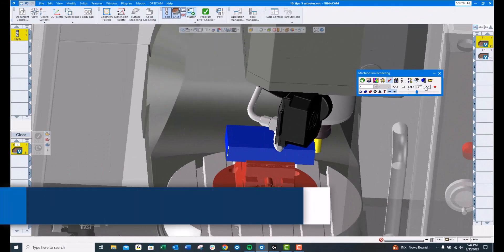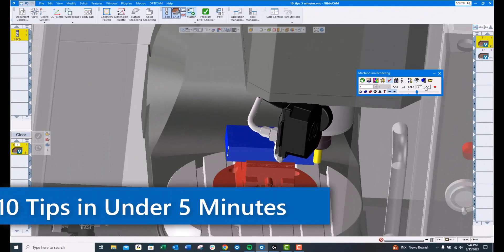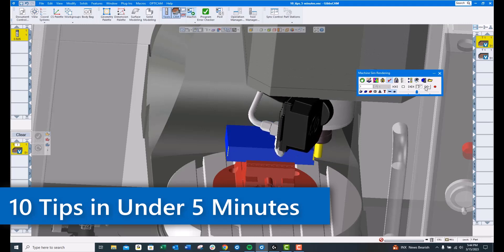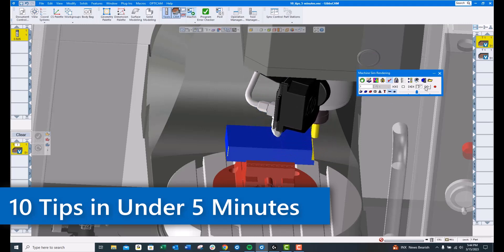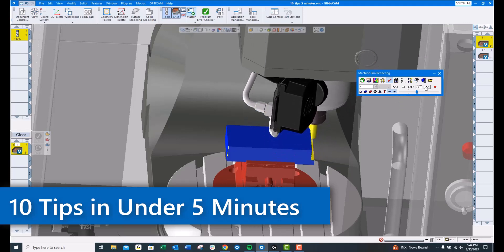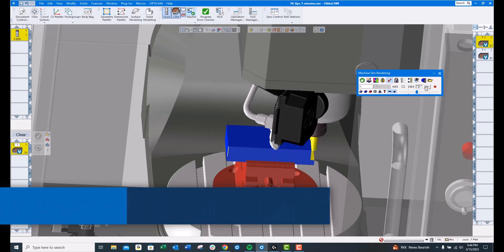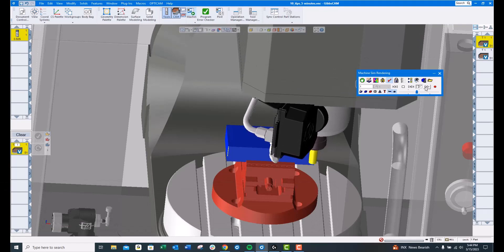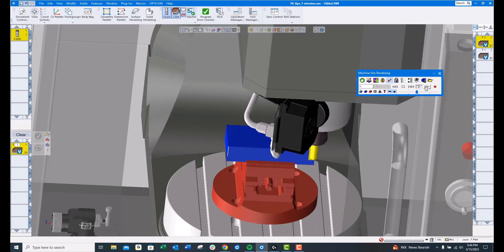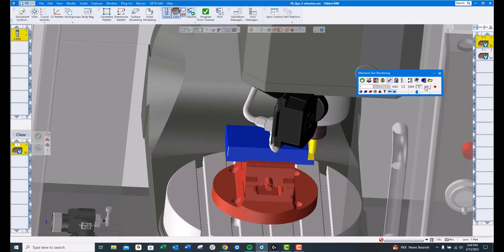Hello and welcome to this month's GibbsCAM Tech Tip. This month, I intend on giving you 10 tips in less than 5 minutes. These tips will make your programming easier and more enjoyable.